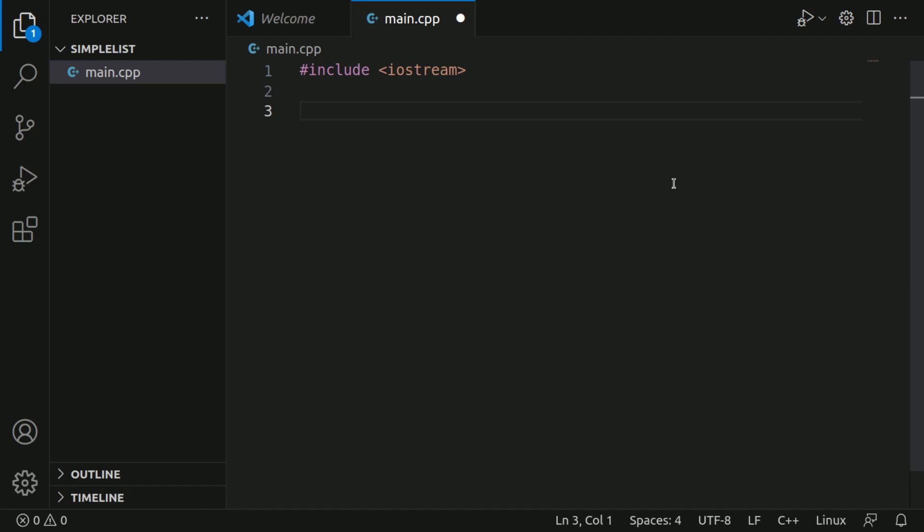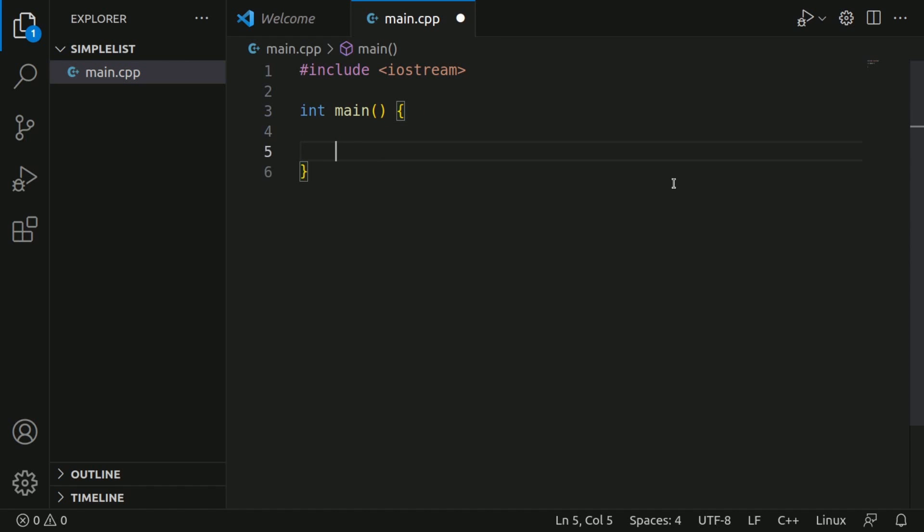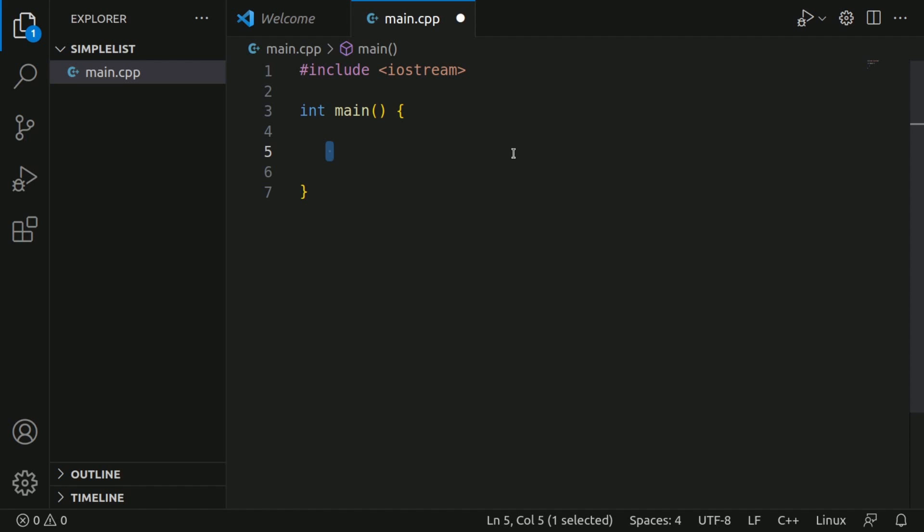Next we're going to write our first function. We're going to type in int space main, then we're going to do open and closed parentheses followed by open and closed curly braces and put our first line here in the middle.